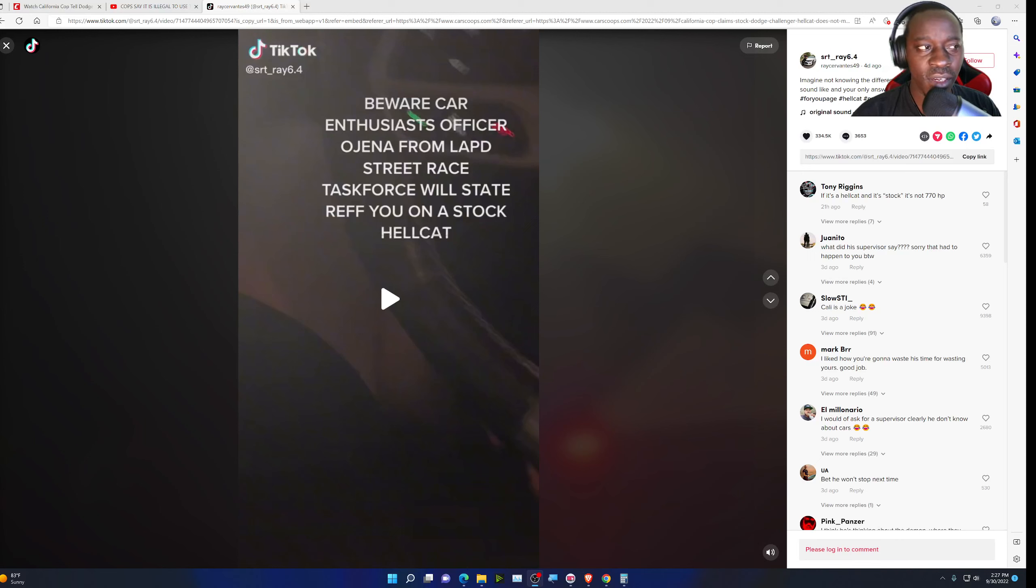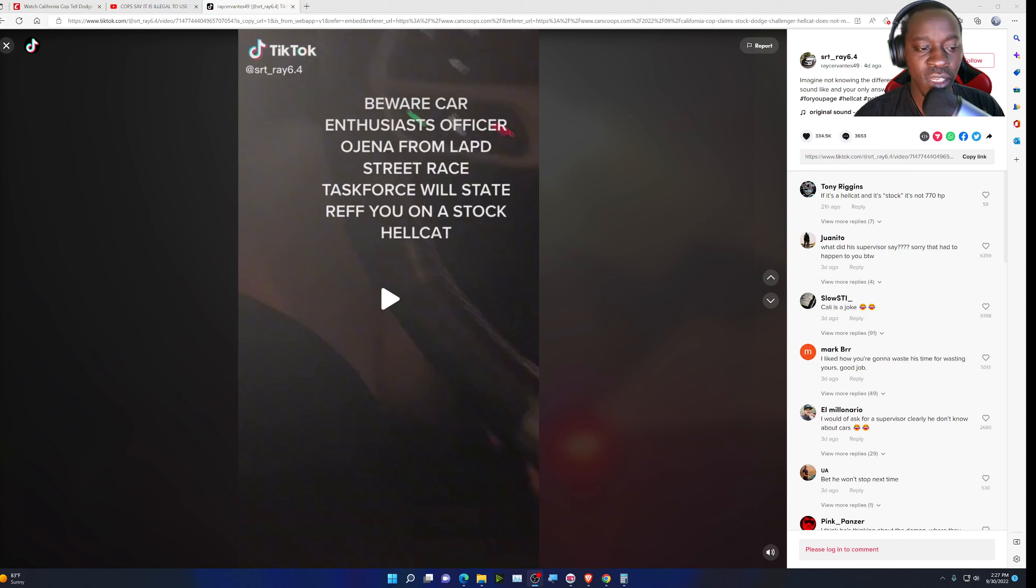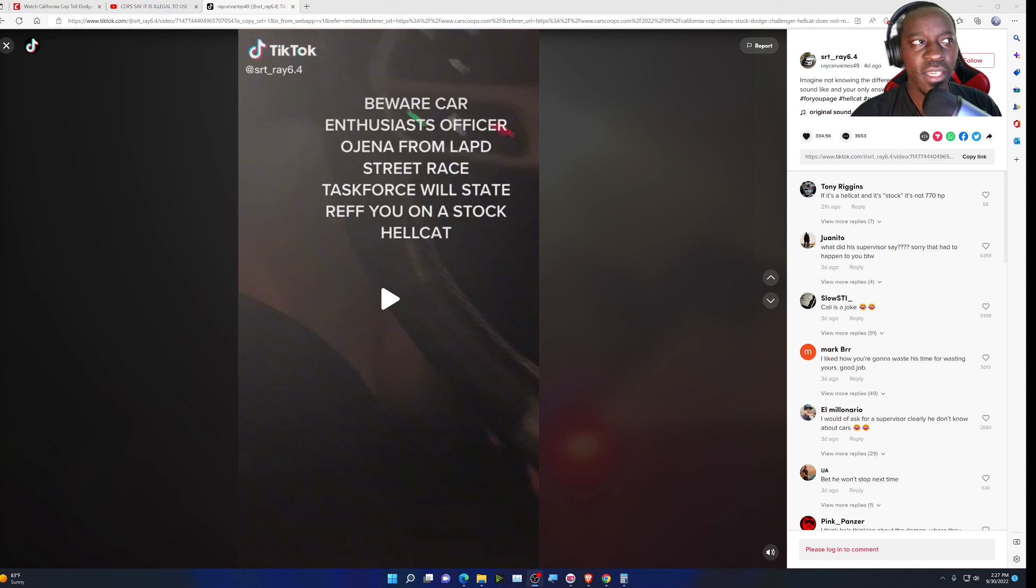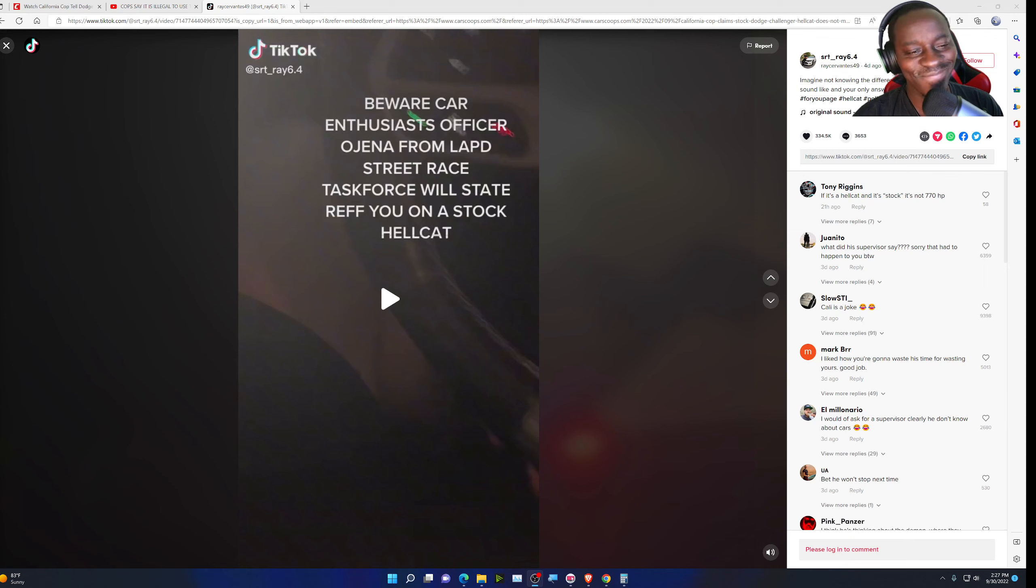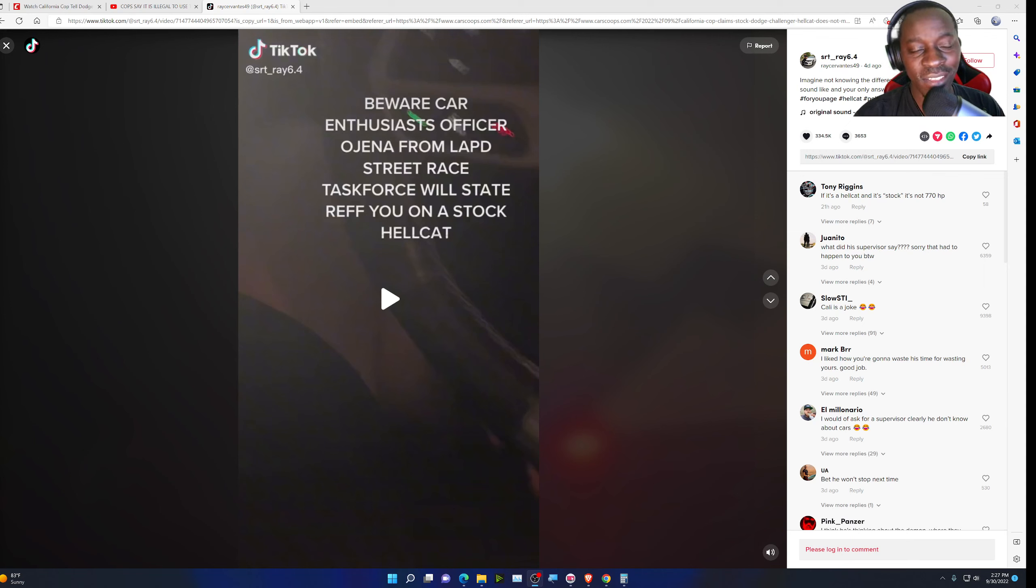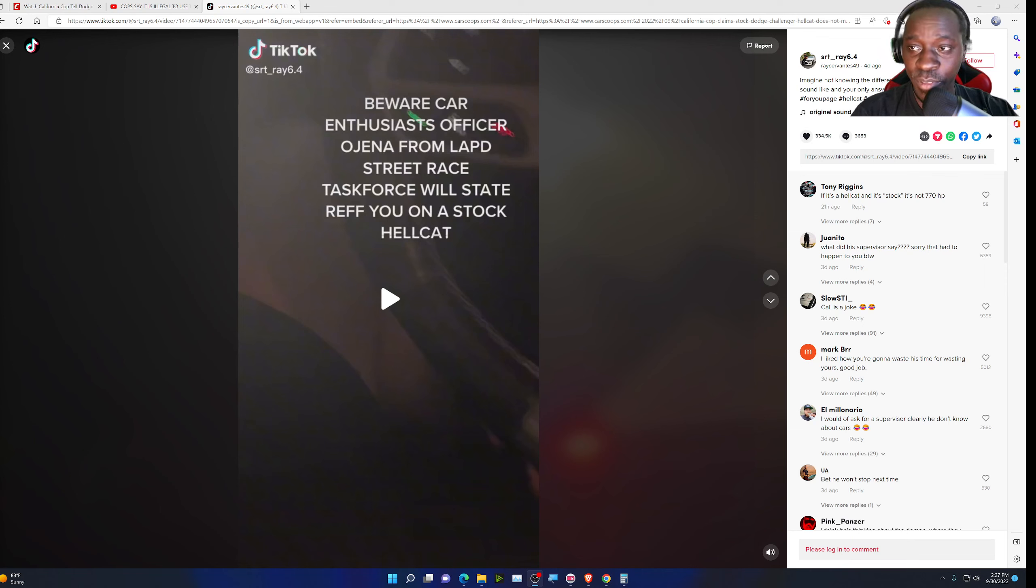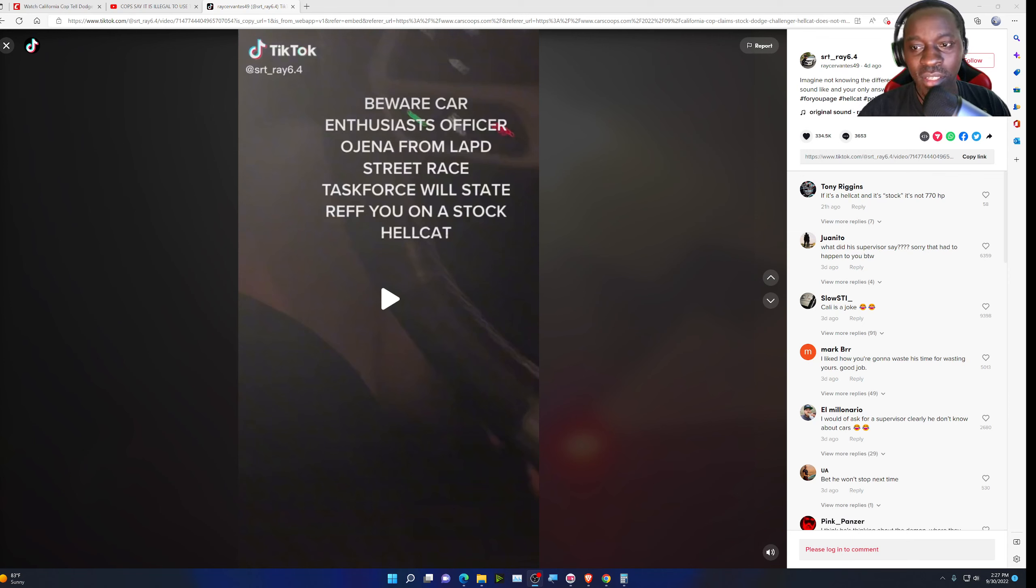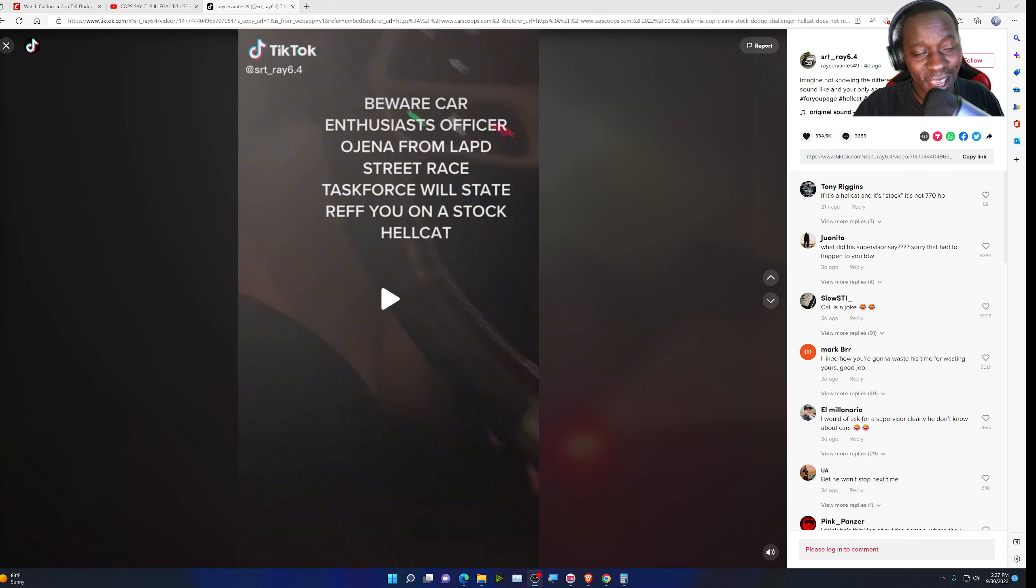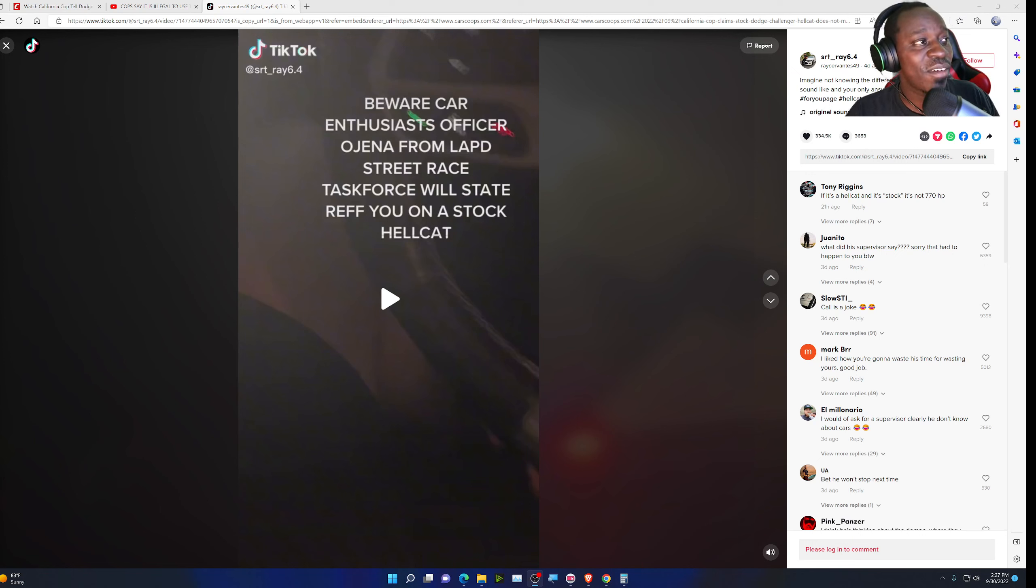No surprise here that cops are going to be going after the stock Hellcats and anything that sounds remotely loud, even though stock is how they come and they're already loud. Same thing for the Mustangs. Depending on which one you get, I think the V8 ones, it even has different options for you to turn on, like different exhaust notes where you can turn it on and the car will get even louder, but it sounds absolutely amazing. Let's go ahead and see this interaction.